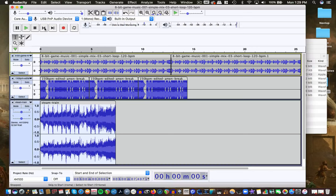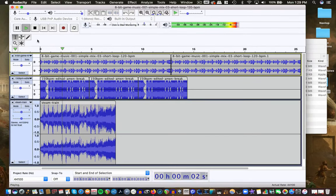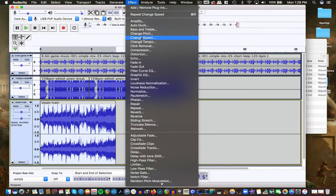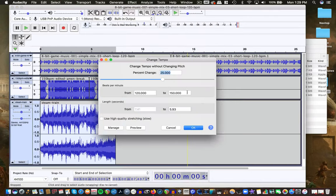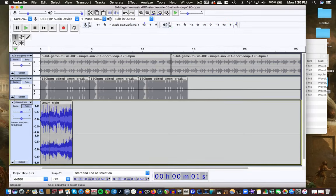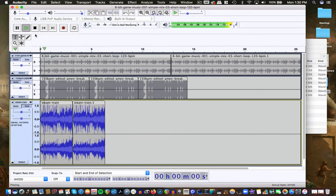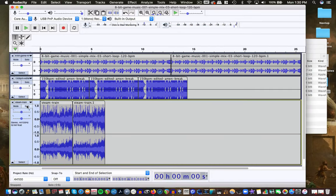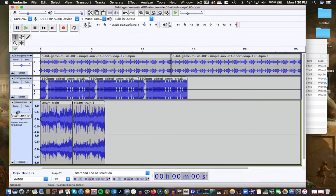I'll turn the solo off and give it a listen. Yeah, heading in the right direction. Let me make it even faster using Change Tempo with a percent change. Now I have it sped up. Let me do that repeat function — copy it, arrow over, and paste it. Then let's put it all in the mix. I might turn that down because it's kind of stepping on other things.